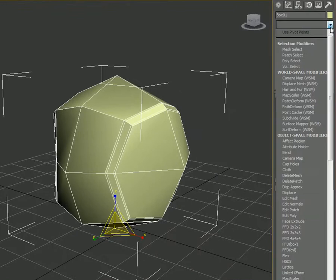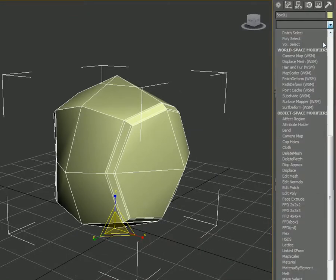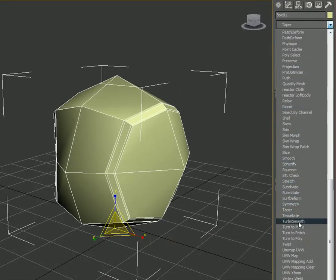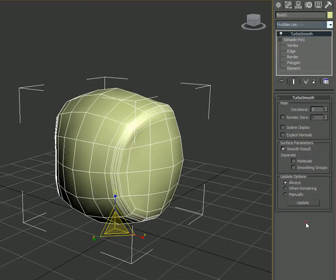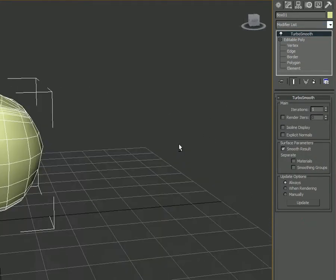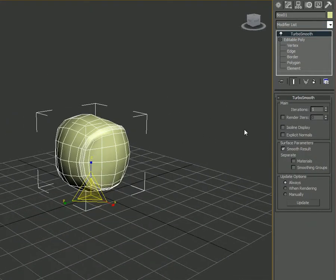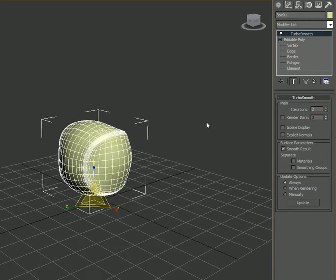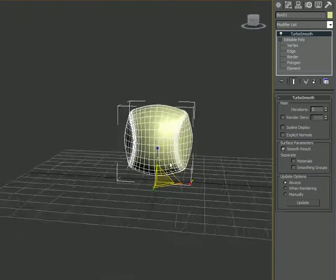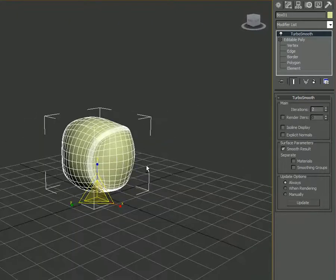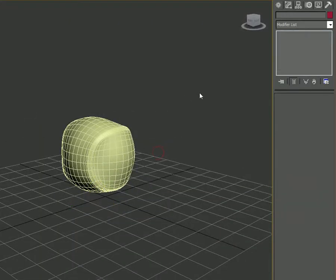In the Modify list, search for TurboSmooth — press T on your keyboard. You may see TurboSmooth applied and it will look a little smoother. Change Iterations to 2. The more iterations you give, the more edges it creates. With iterations of 2 it should look like a smooth sphere.